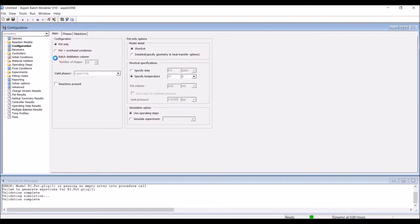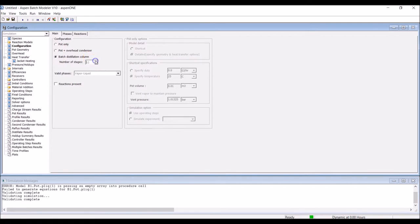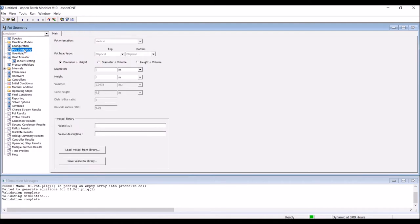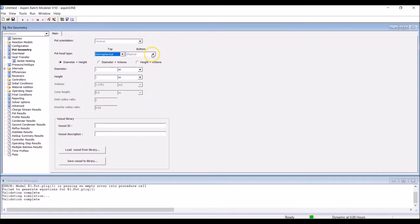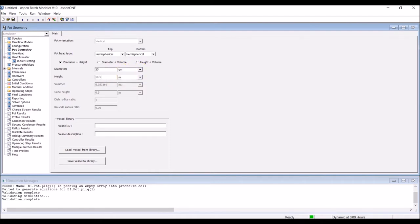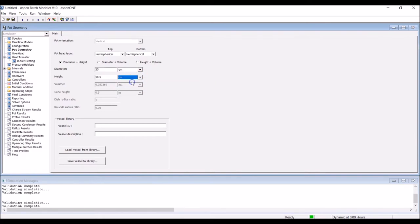Here, the configuration of the batch distillation column must be selected and the number of stages defined. Our column is equipped with 15 trays and a total condenser. Vapor liquid phases are considered. Under Pot Geometry for the Still Pot, specify Vertical Orientation with a Hemispherical Top and Bottom for the Still Pot head type. Two of three dimensions are required to fully characterize the pot – diameter, height and volume. Based on the available information, we choose diameter and height and enter the relevant values as previously defined.